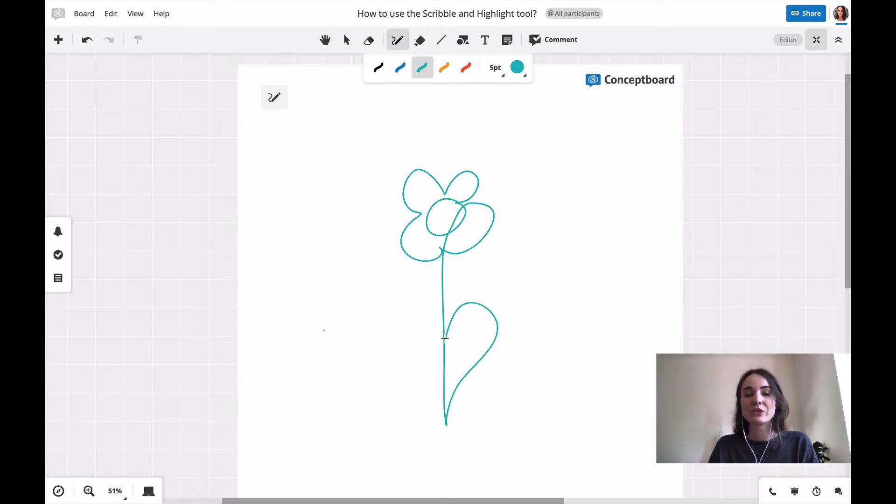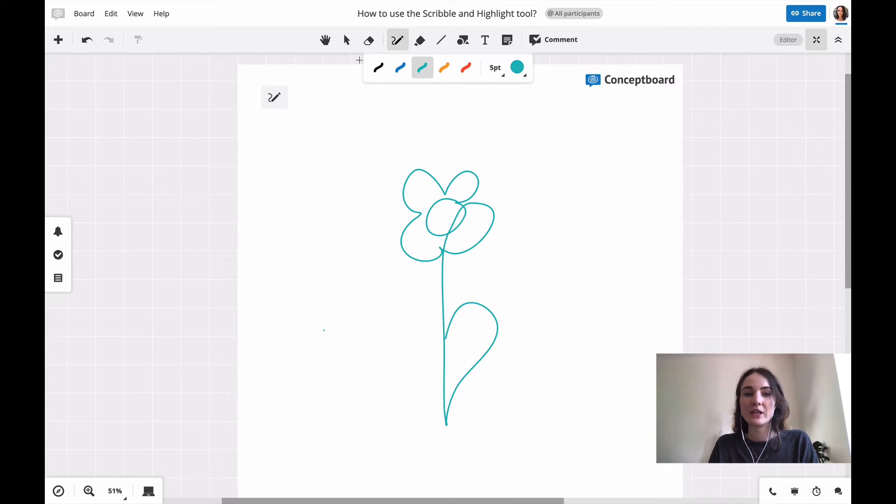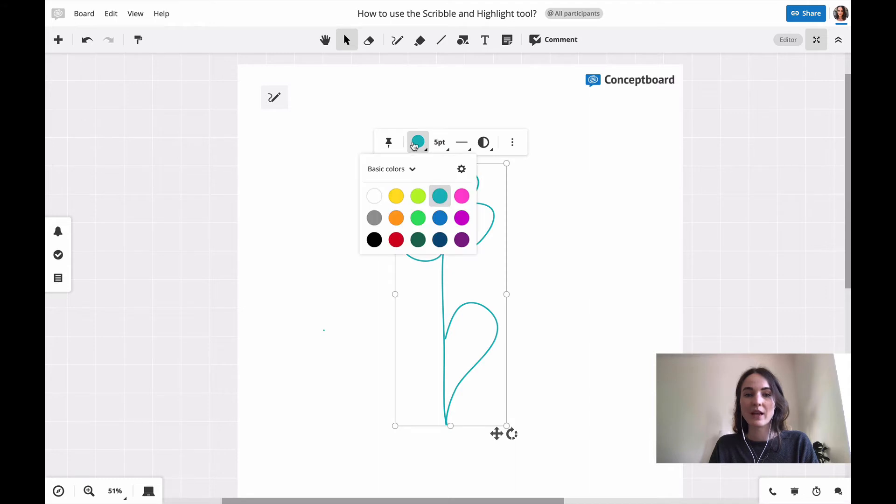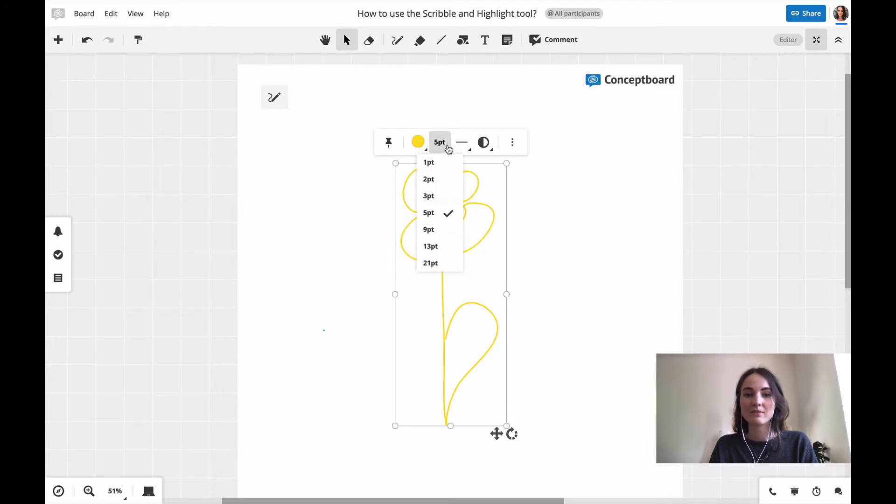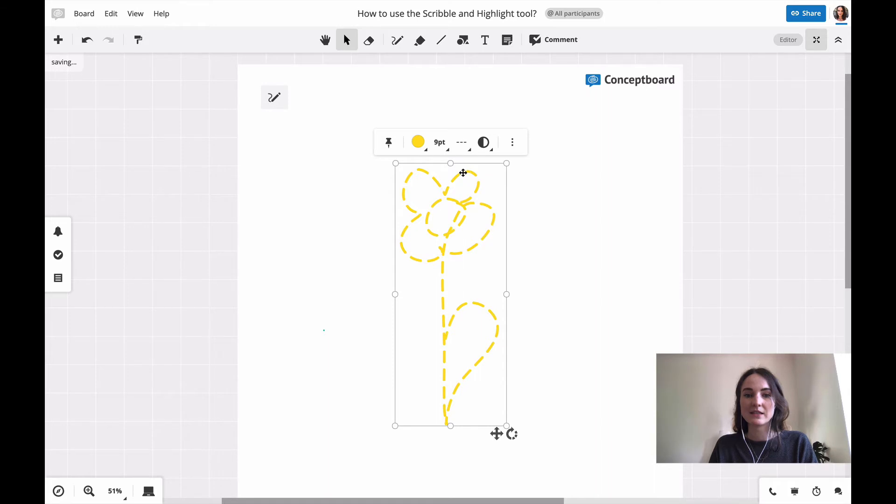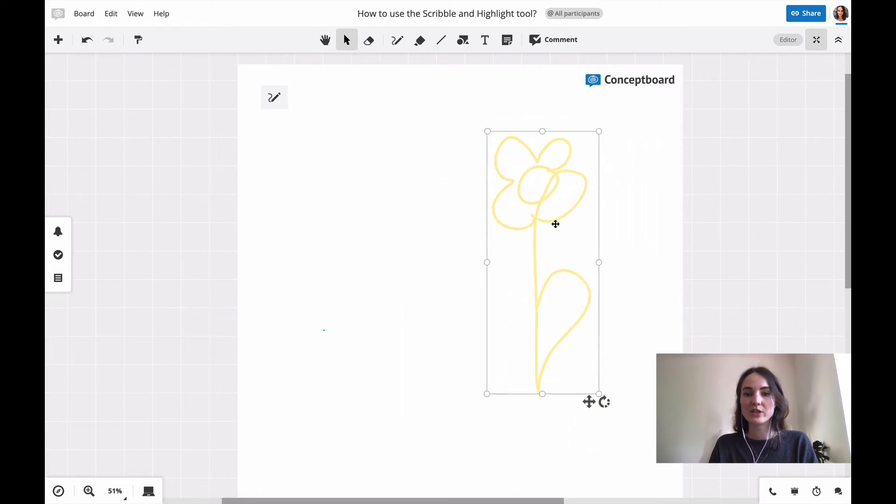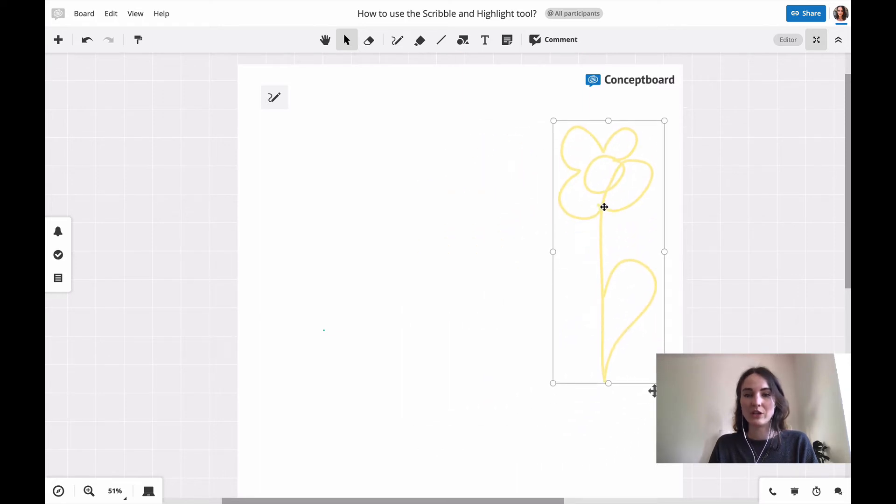If you need to change the color or the thickness later on, just use the select tool, click on your drawing, and then I can still change the color, the thickness, the style of the line, or make it more transparent. I can also always move it to a different location on the board.